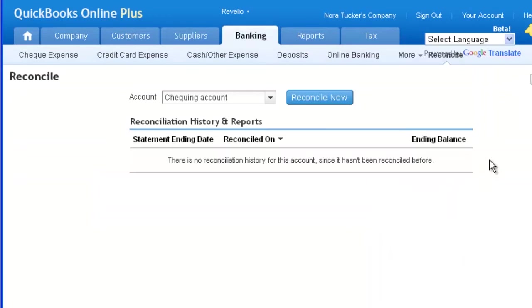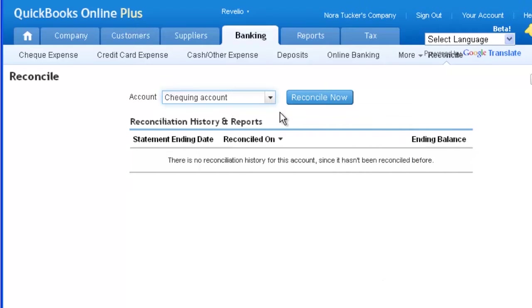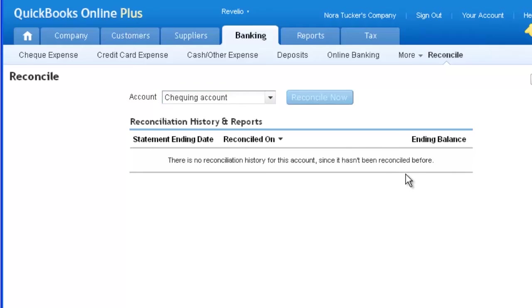Select the bank you wish to reconcile in the next window and hit Reconcile Now.